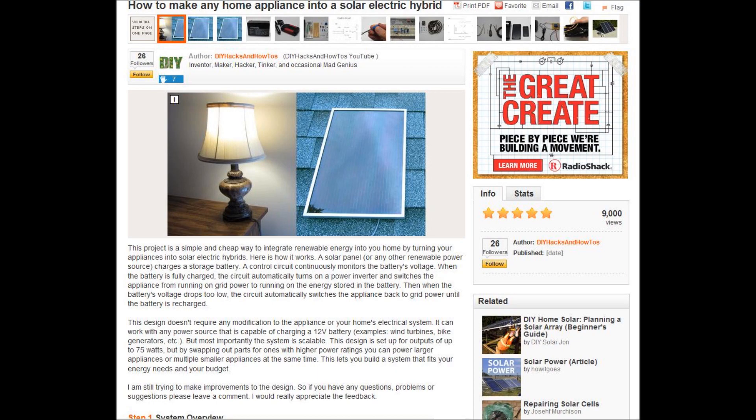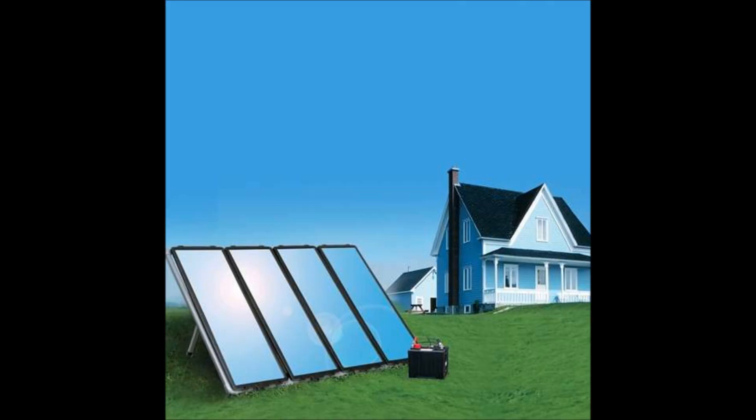For step-by-step instructions on how to build one of these systems, follow the link in the description box. Try building one for yourself. It's a great way to start using renewable energy in your home.